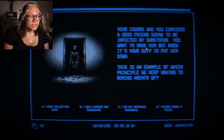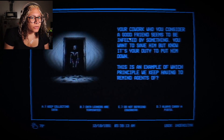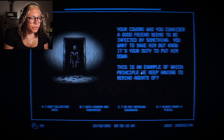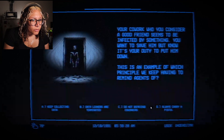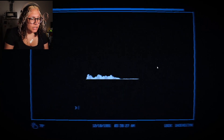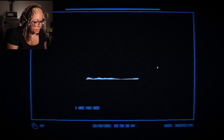Shadow people. Your co-worker — your co-worker who you consider exchange-infected. You want to save him, but you know it's you to put him down. Do not befriend co-workers. Wait — good friend. Are you serious? Are you serious? Nice.